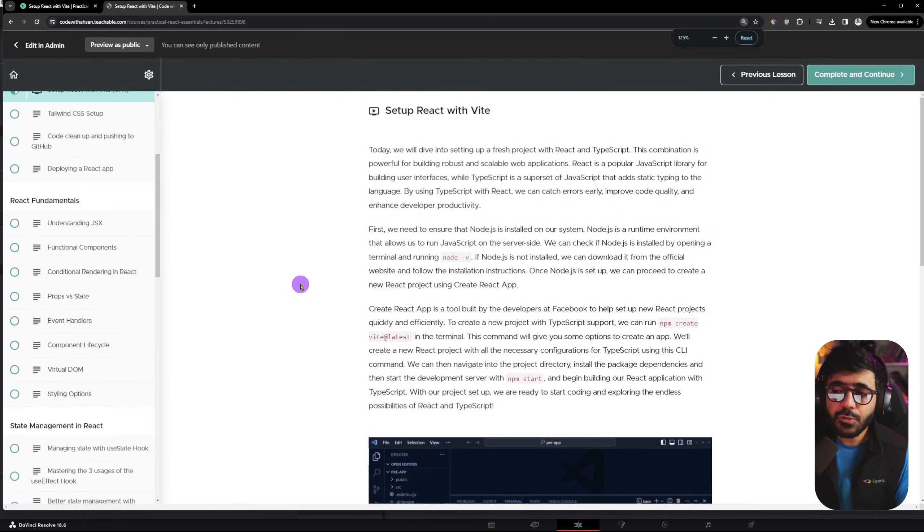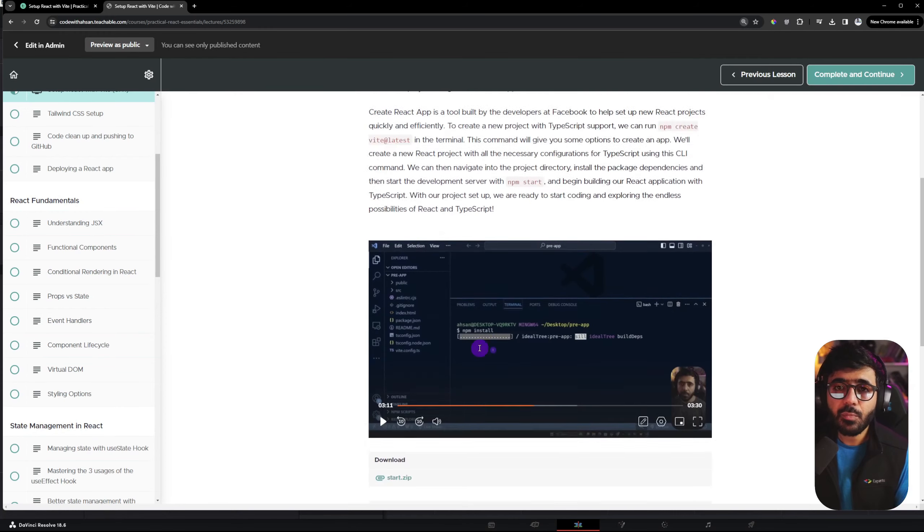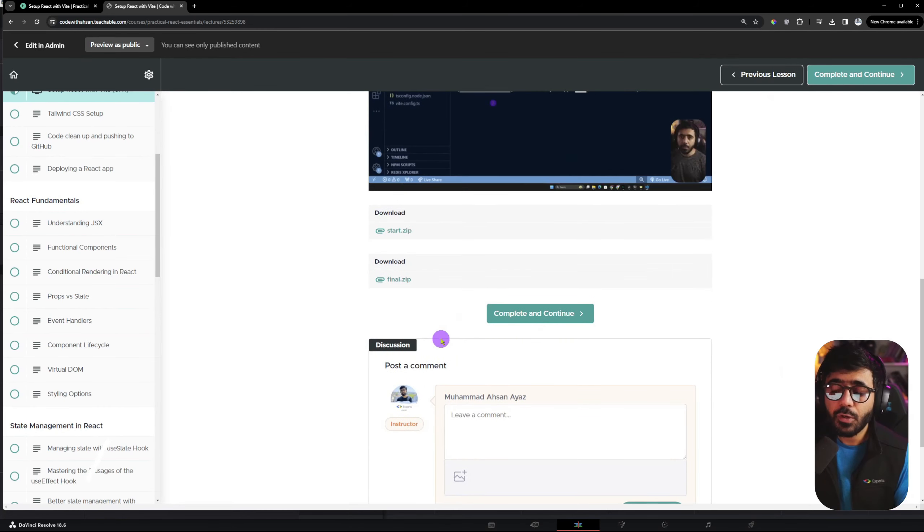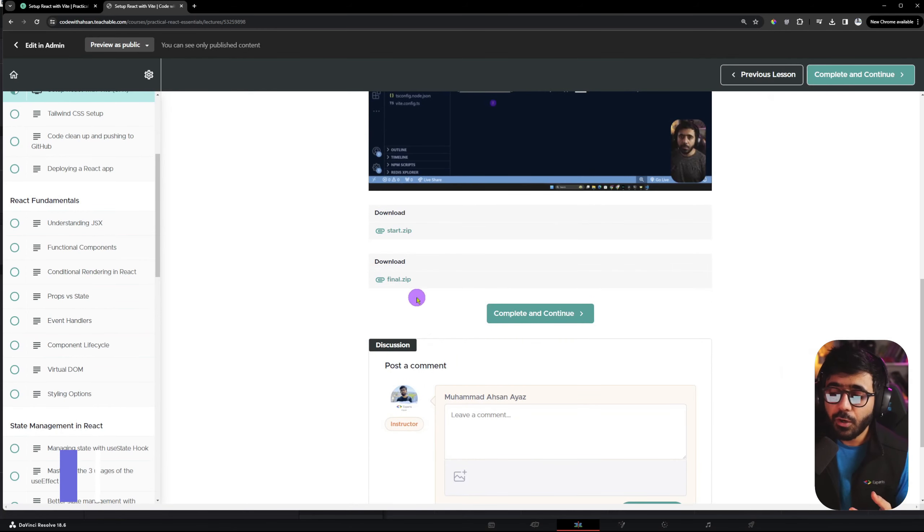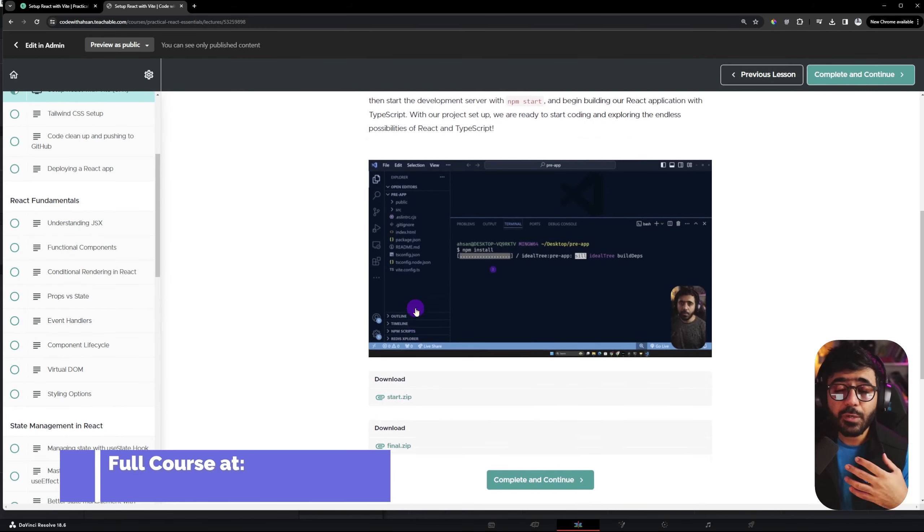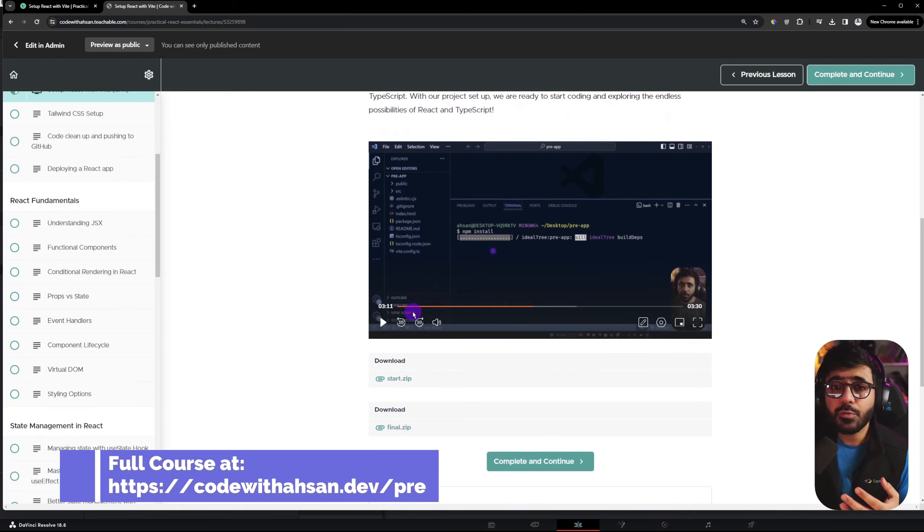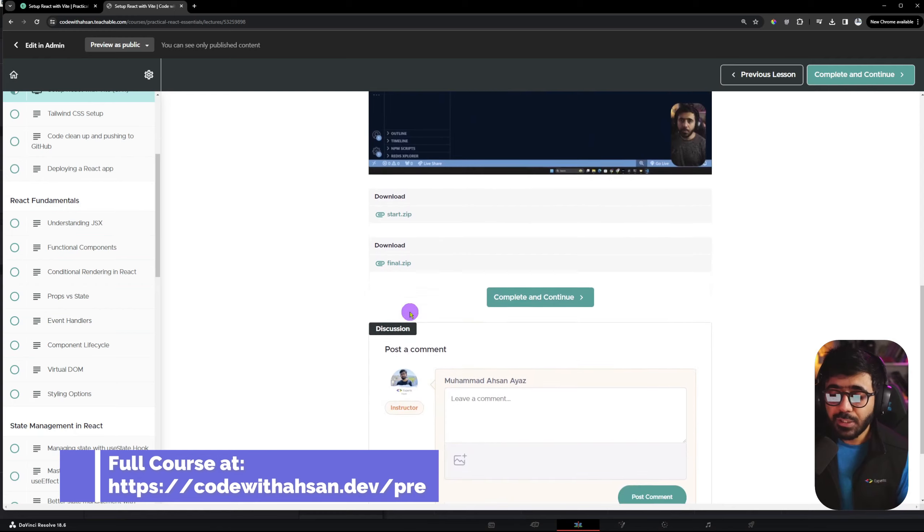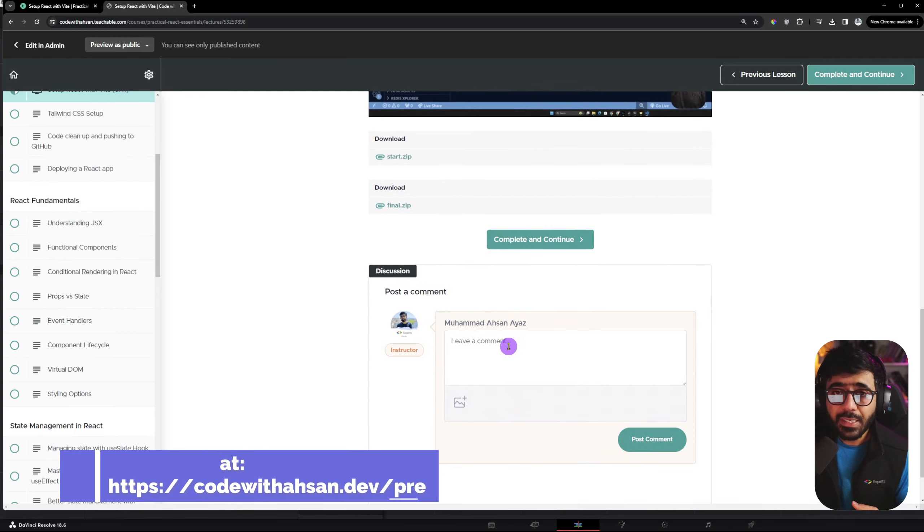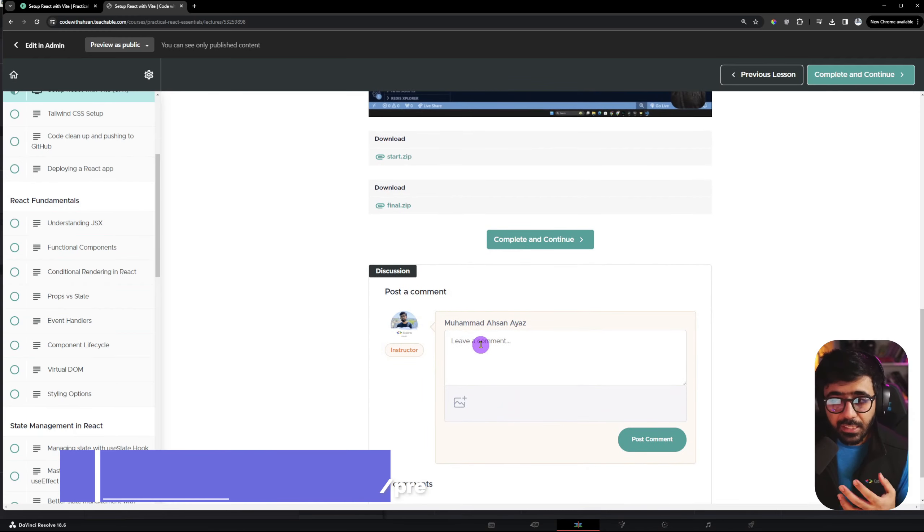You will have all the resources which are available in every lecture and can use them. If there are quizzes, I would highly encourage you to take the quizzes and attempt them.